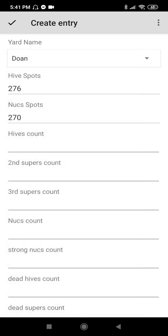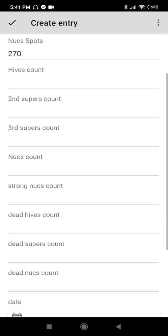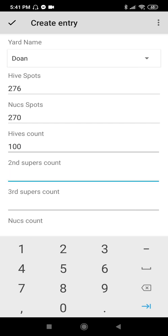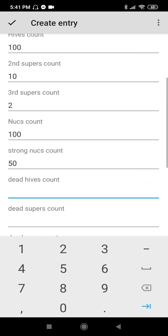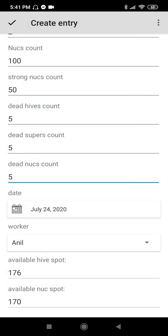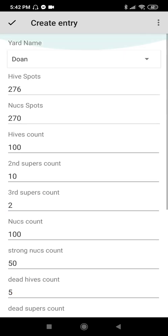Let's go back to Do-an. Available hive spot: 117. Available Nook spot: 117. Because I haven't put the data I gathered yet. Hive's count: let's say 100. Second super's count: 10. Third: 2. Nook's count: 102. Strong Nooks: 50. Dead hives count: 5, 5, 5 — just for example. Date, day-to-day. Worker: me. Available hives: 176. Available nooks: 170. Create entry.